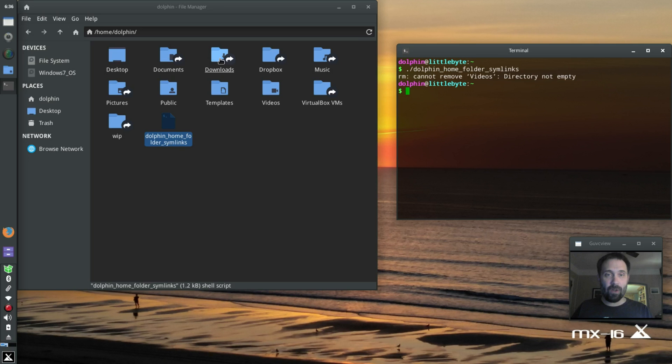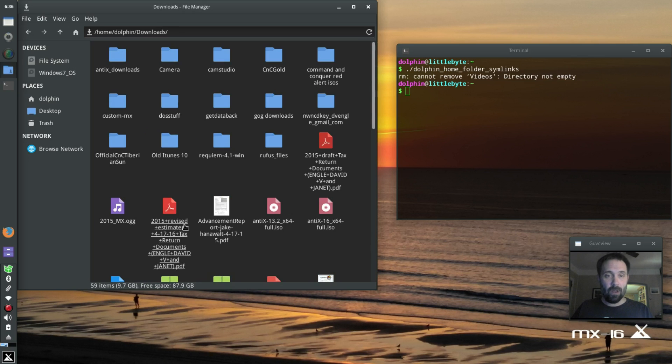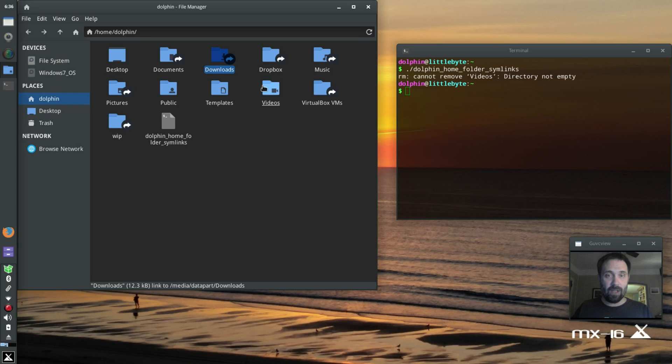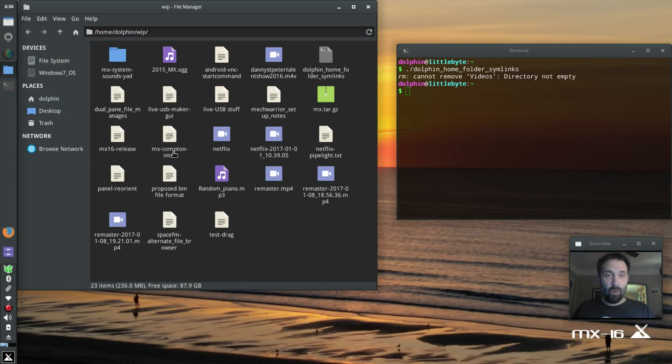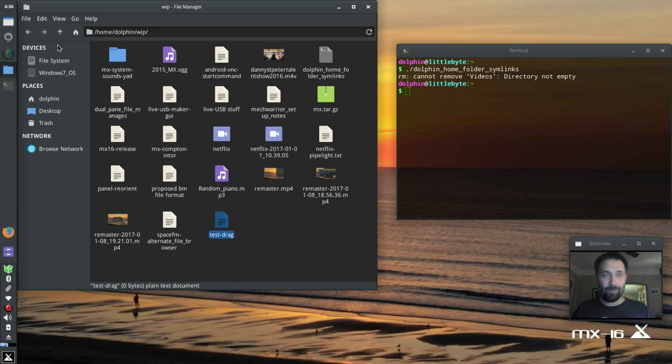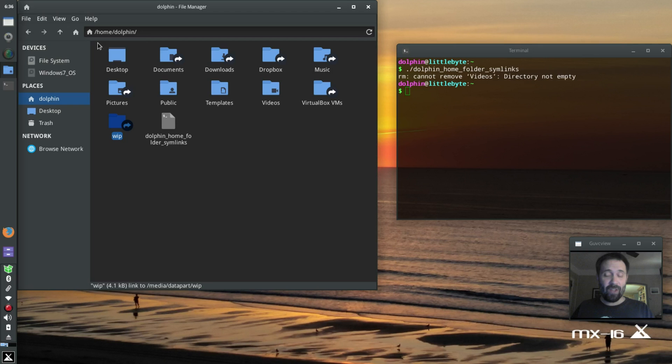But you can see they've all turned into symlinks. If I go to downloads, there's all my old download stuff. If I go to music, there's some music in there. In the WIP folder, which is just what I just showed you. So that's how I like to look at that.